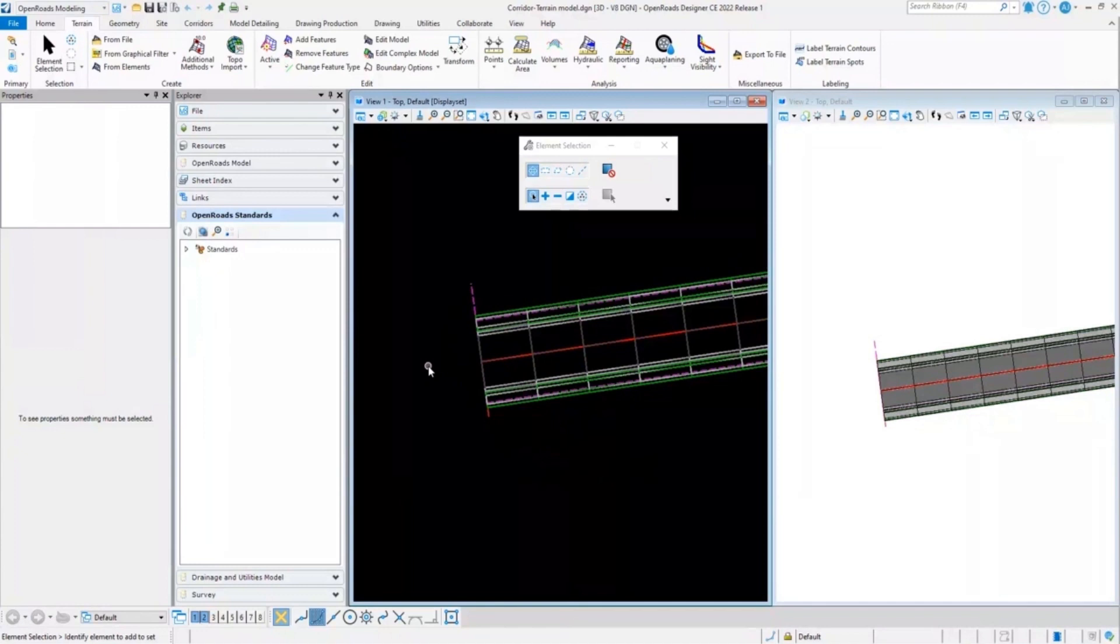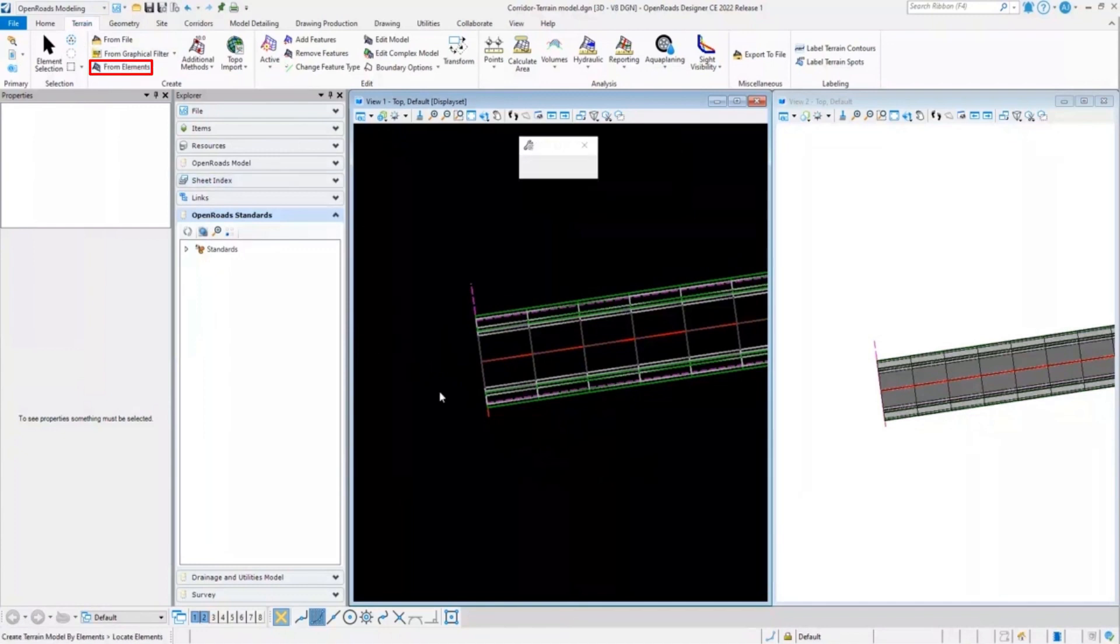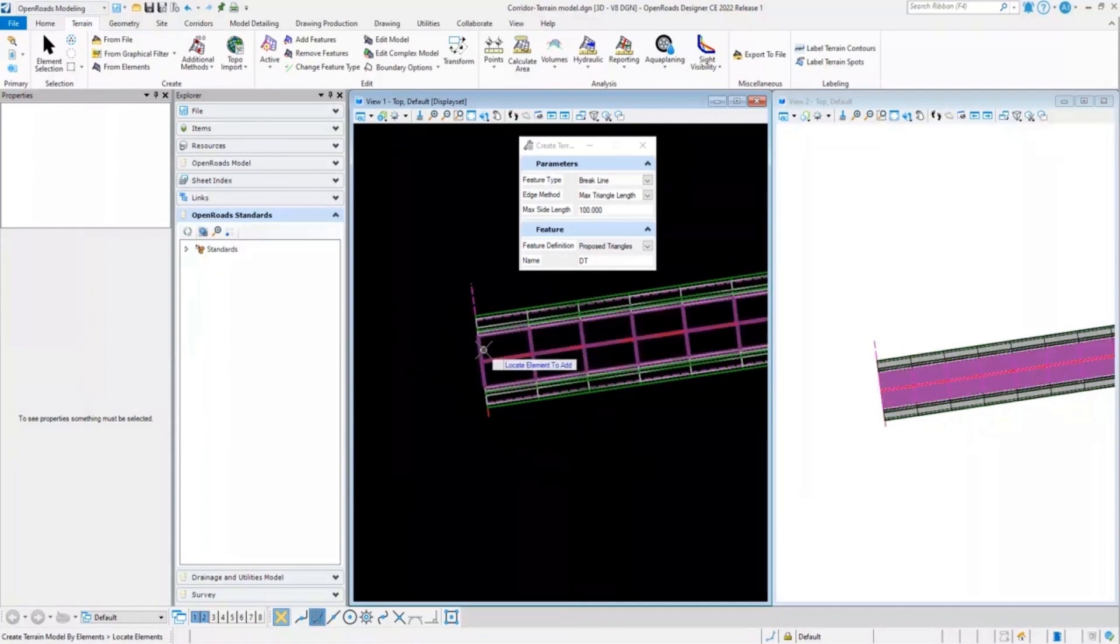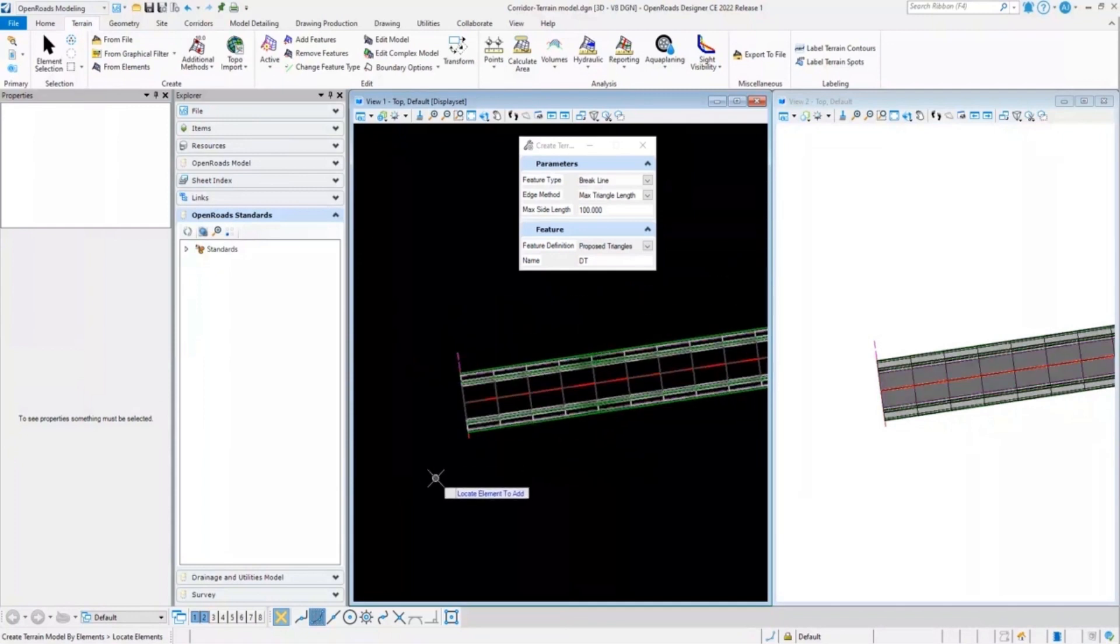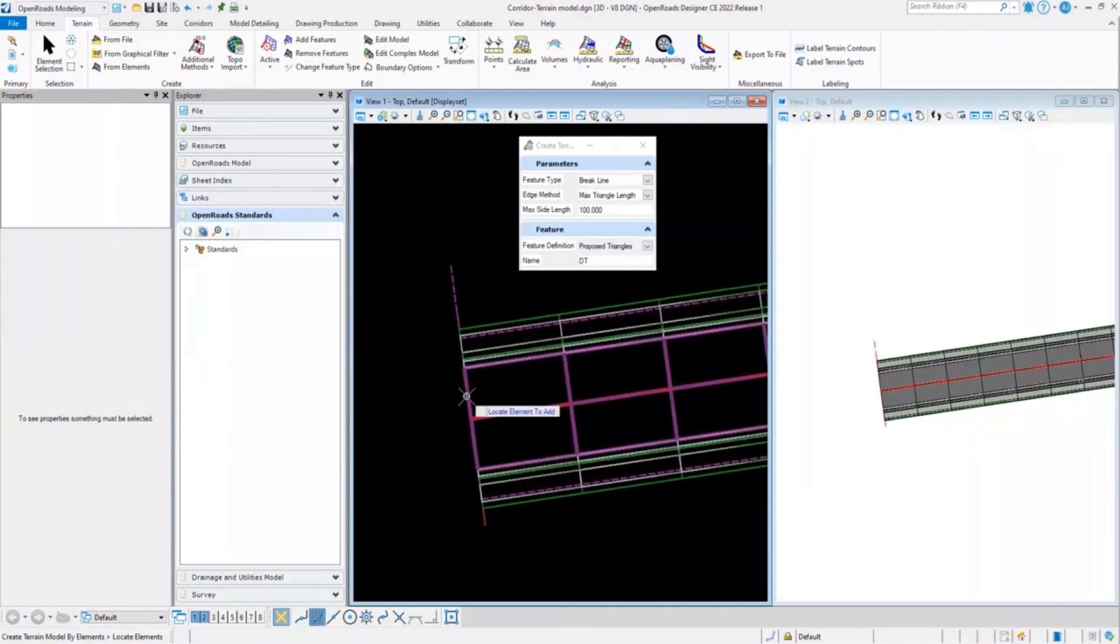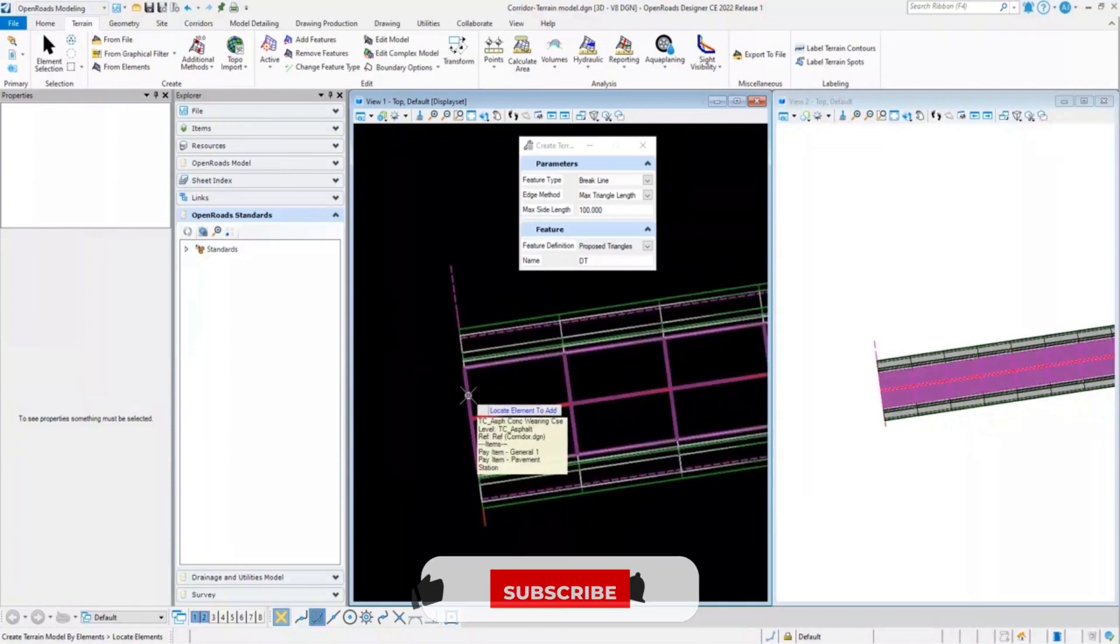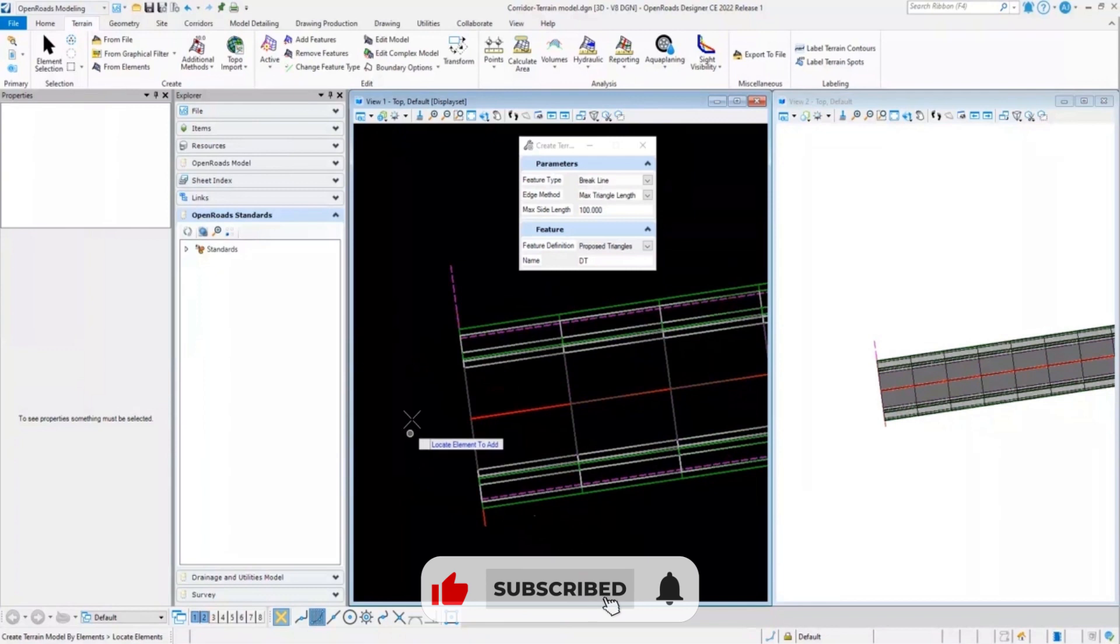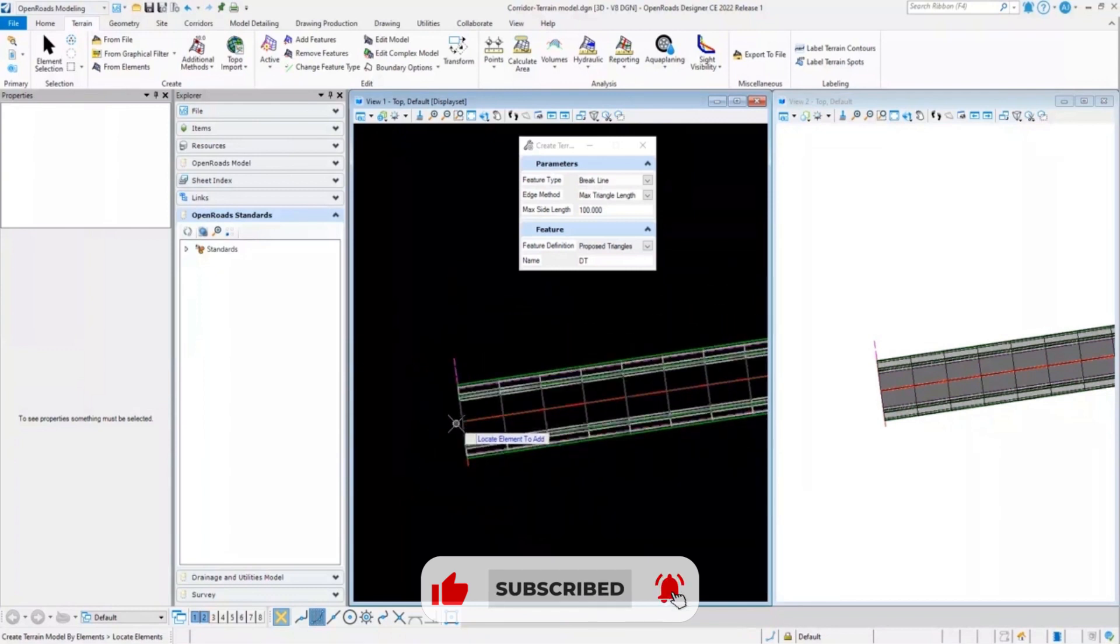For now, if I simply go to the terrain and from element, and if I try to select this corridor, it will not allow me to select any particular corridor as a whole. It will allow me to select any particular elements, but I want my whole corridor to be included into the proposed terrain.